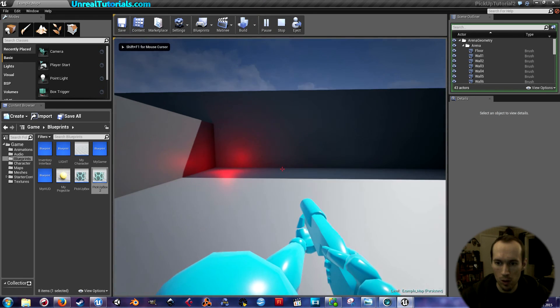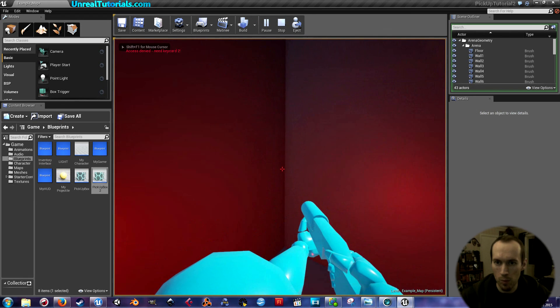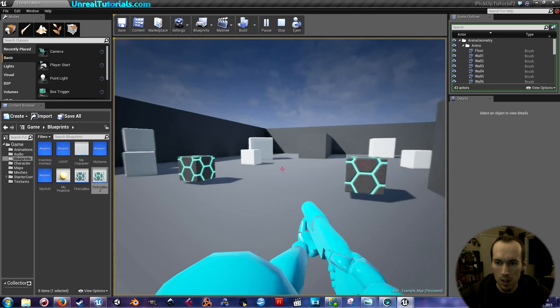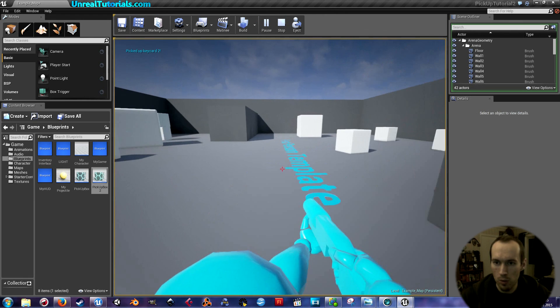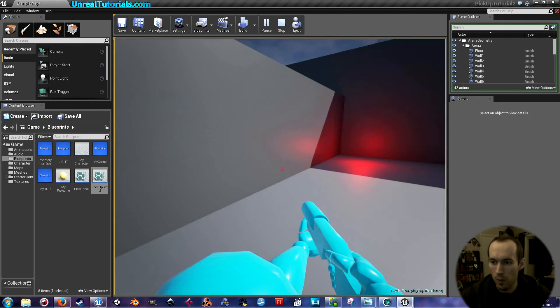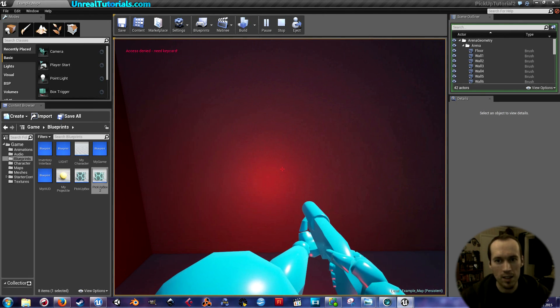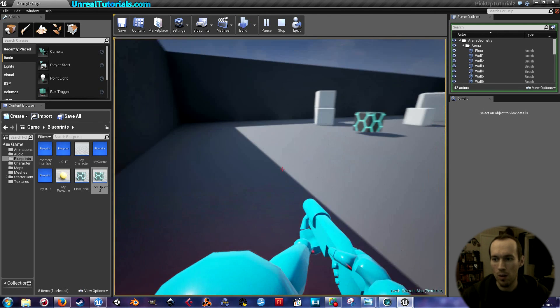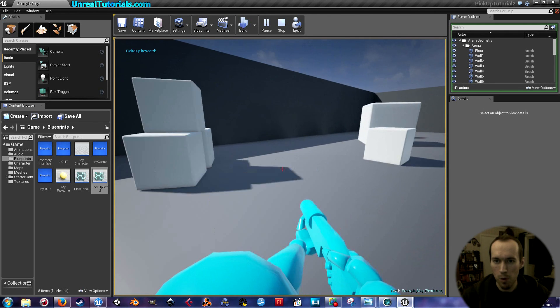I go to the lights. Access denied, need keycard two. So if I now pick up the keycard two, picked up keycard two, and go back, access denied, need keycard. So I go to the first keycard. Picked up keycard.